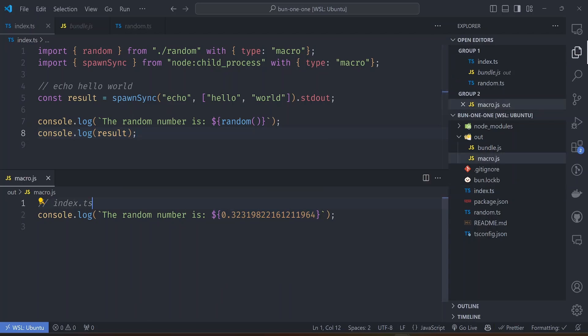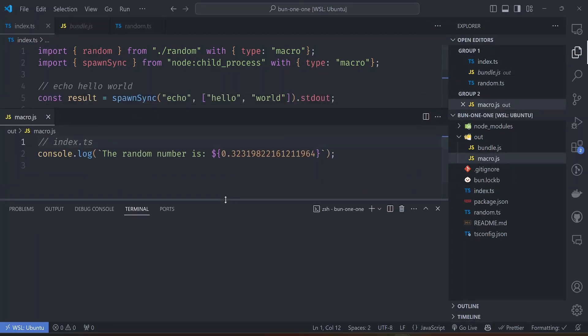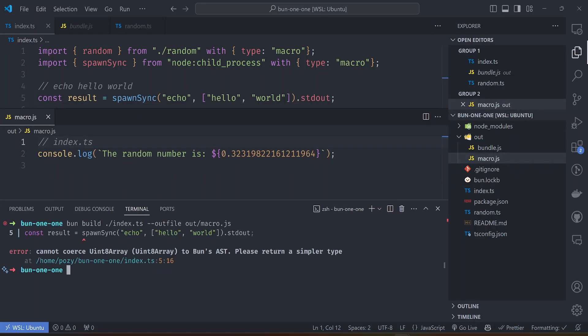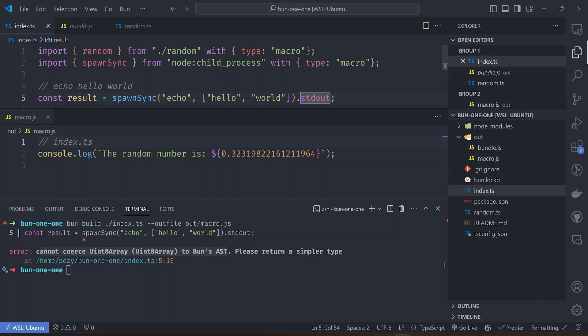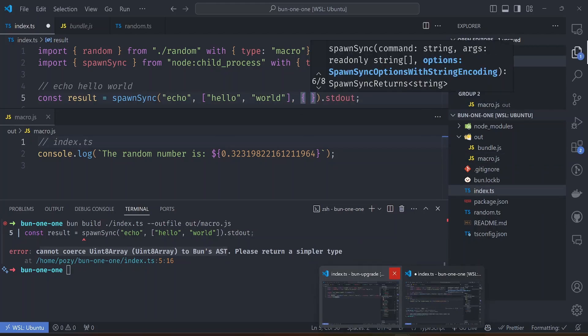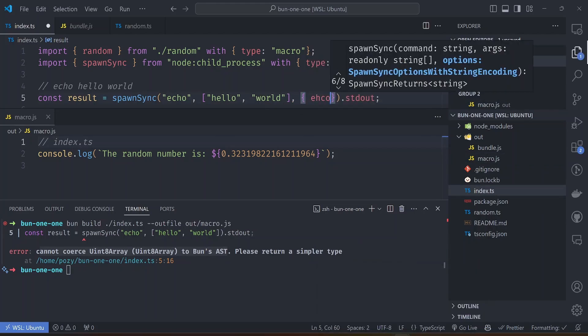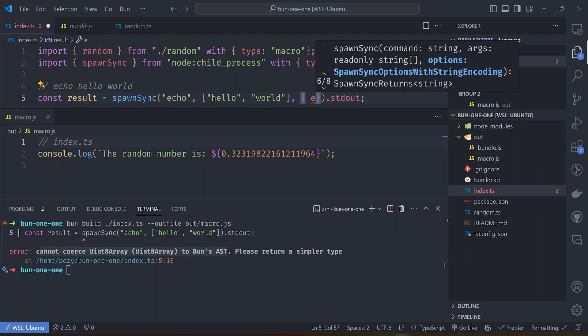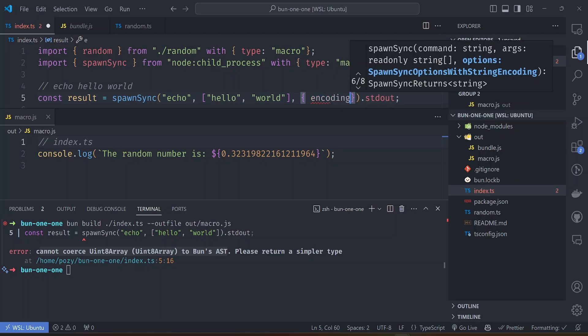Let's see how this runs. We want to do the same bun build to output to the macro. We have an error here, so we need to add the correct encoding for this function.